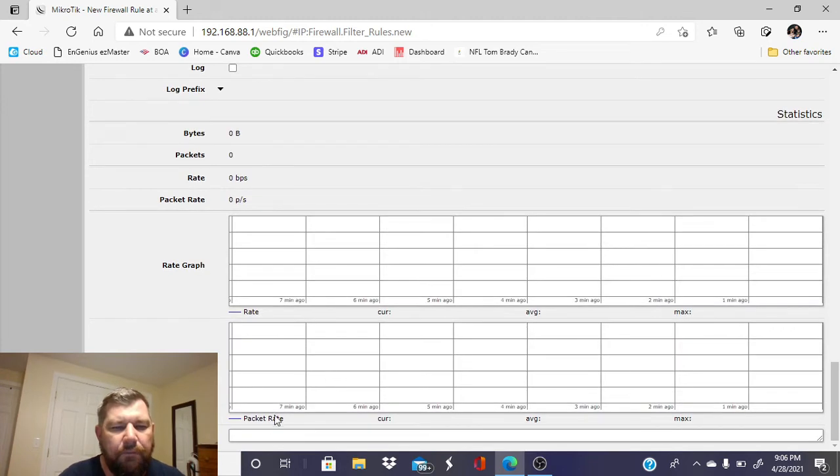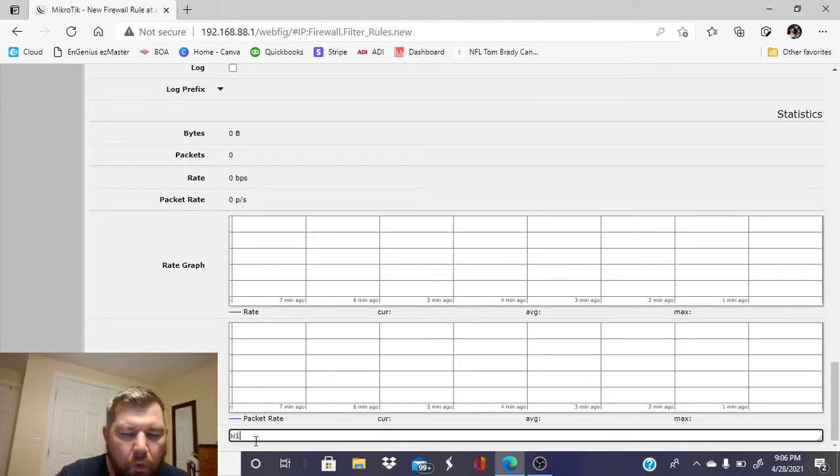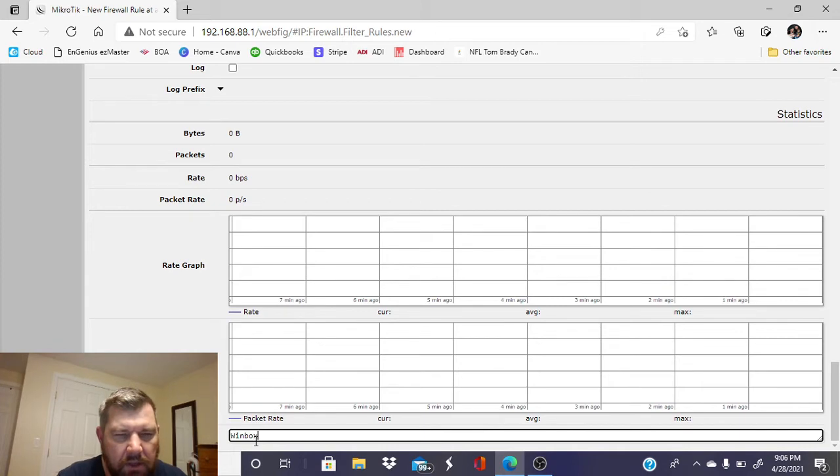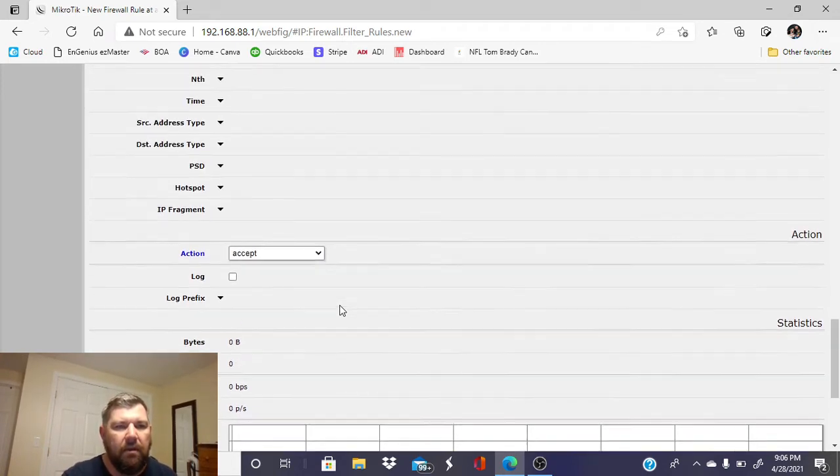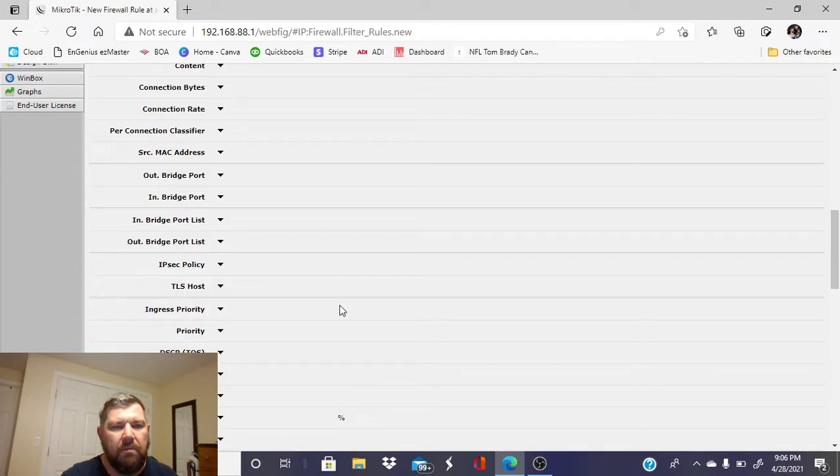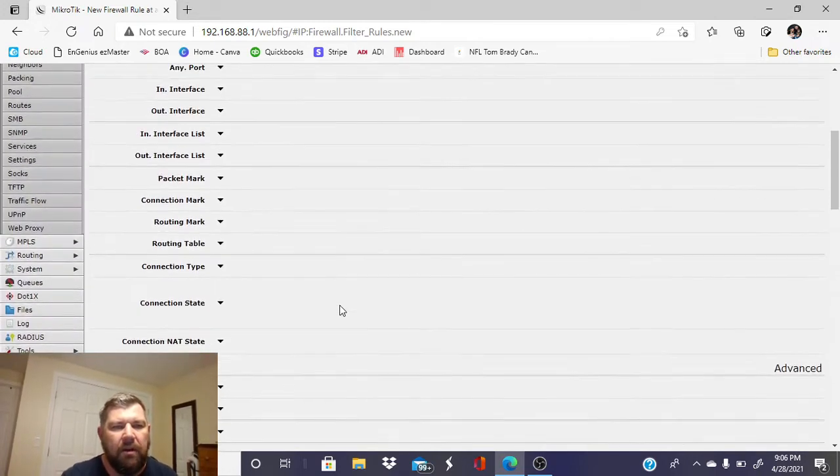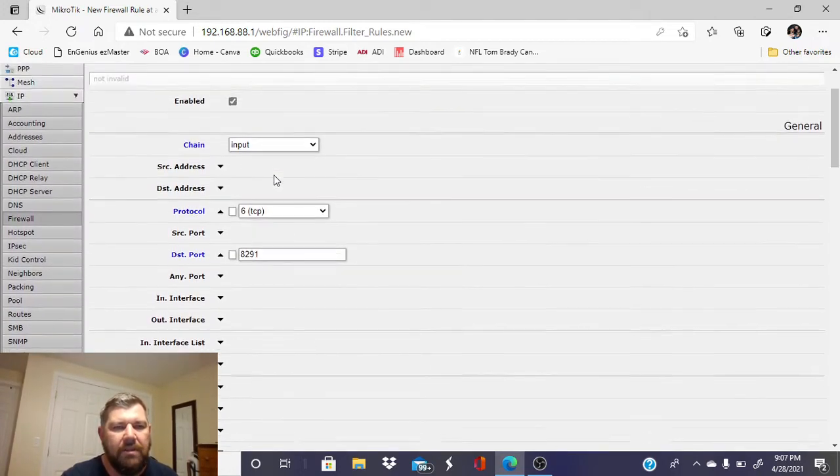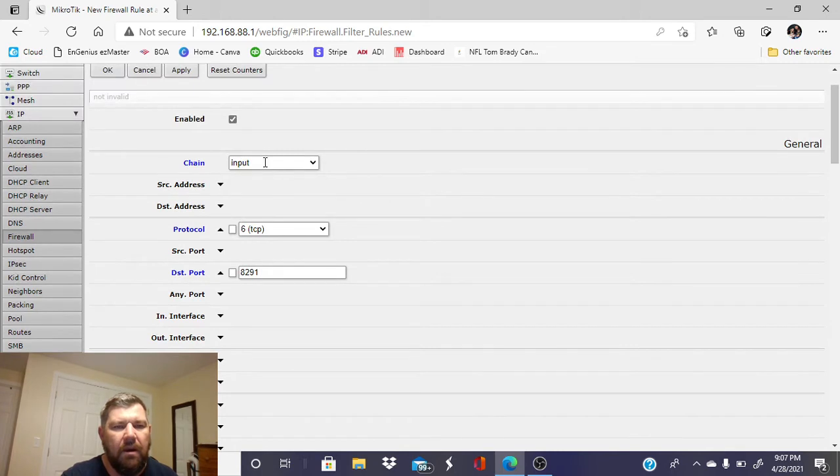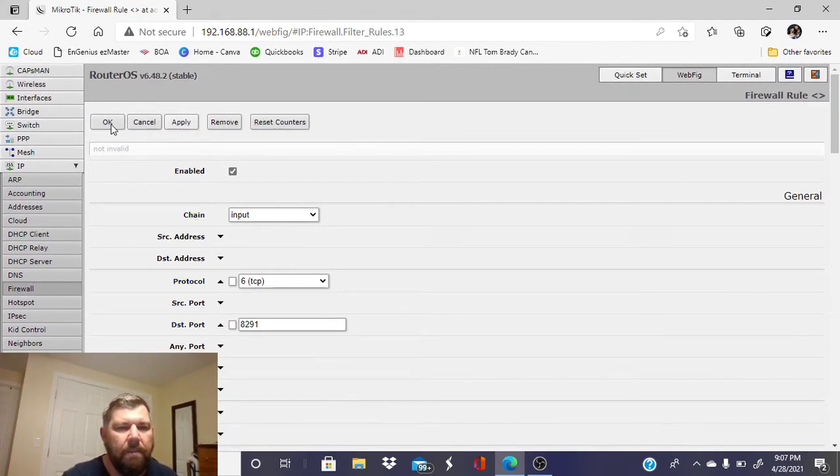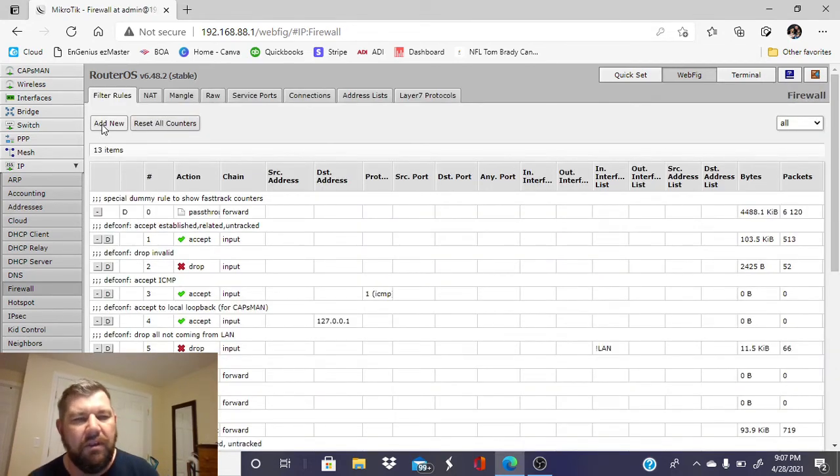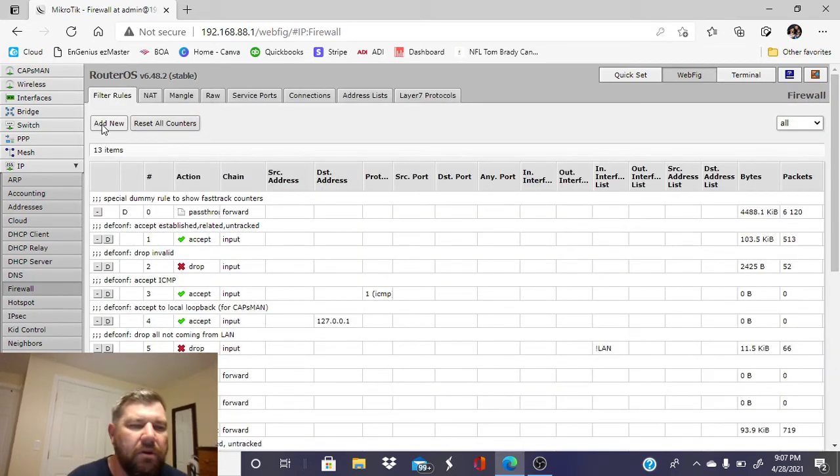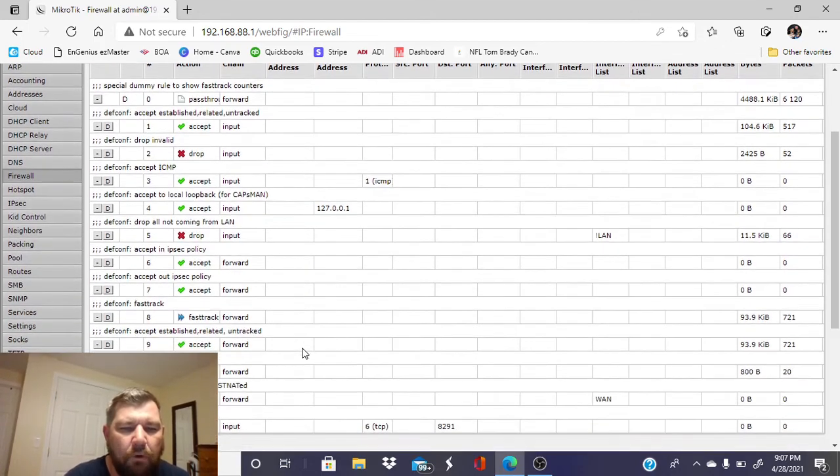We are going to make sure the action here is on accept. We want to make sure that's right. And for comment, we want to note that this is a rule for the WinBox remote view software. Let's double-check our work here. We have port 8291, protocol TCP, our chain is input. We're going to apply this rule and hit okay.